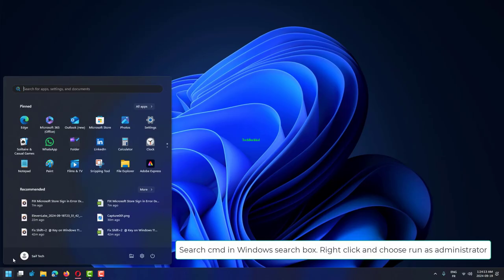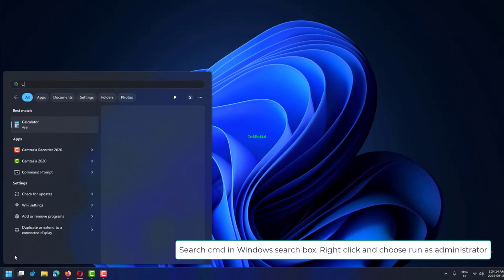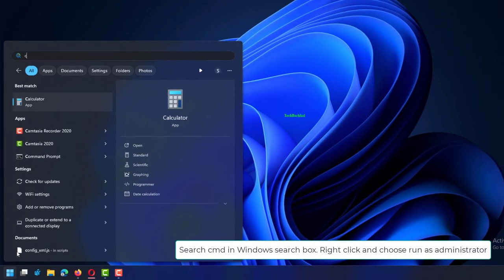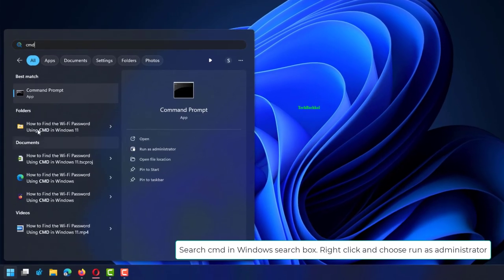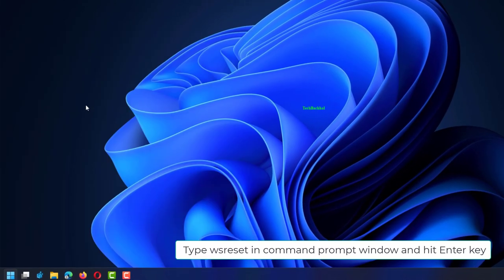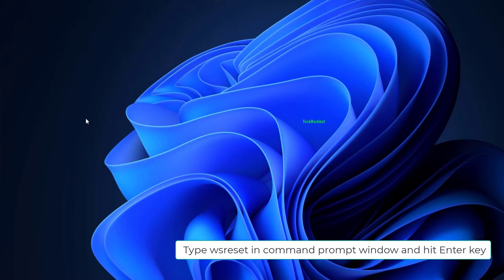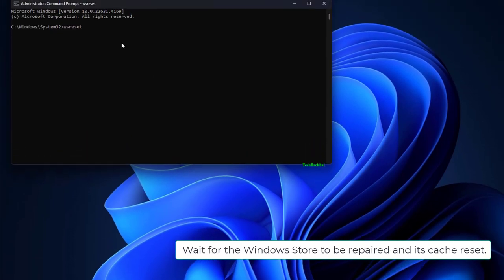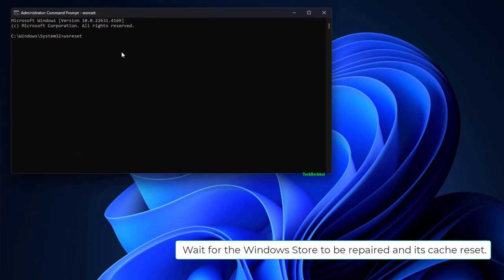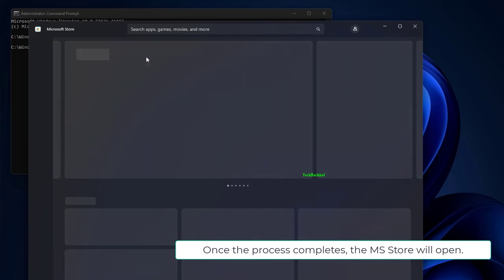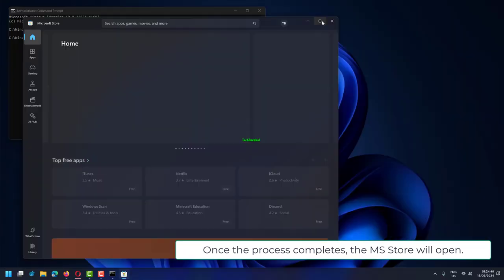Search CMD in Windows search box. Right-click and choose Run as administrator. Type WSReset in Command Prompt window and hit Enter key. Wait for the Windows store to be repaired and its cache reset. Once the process completes, the MS Store will open.